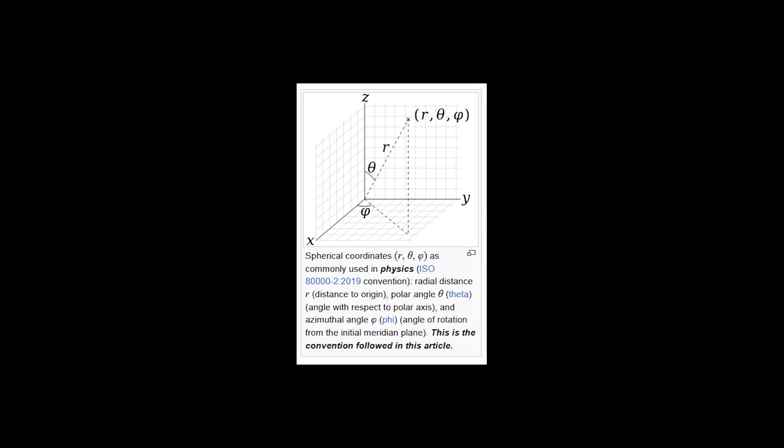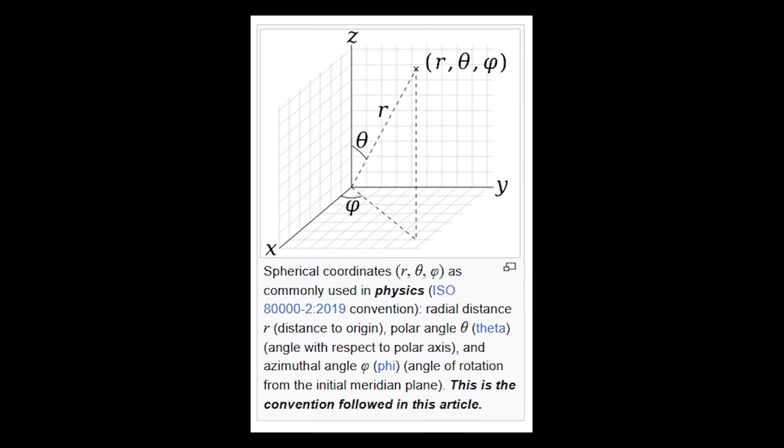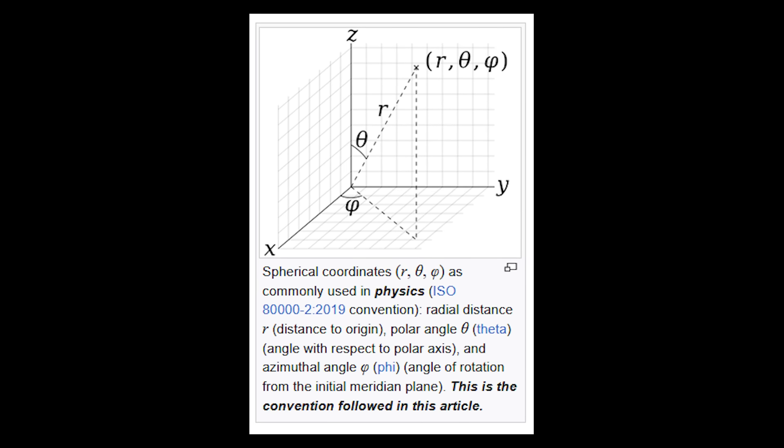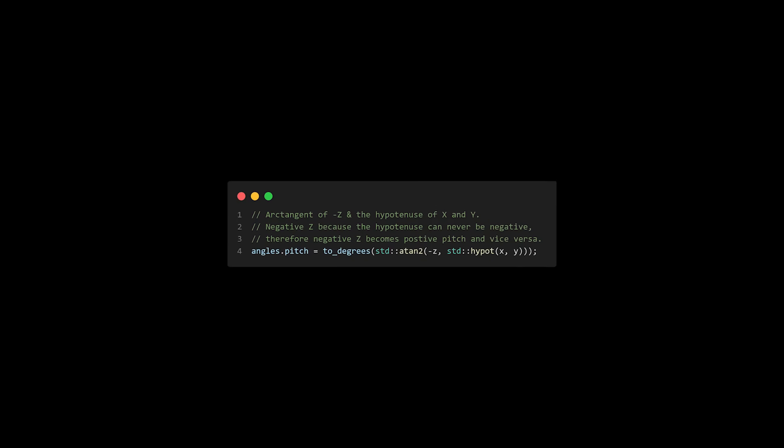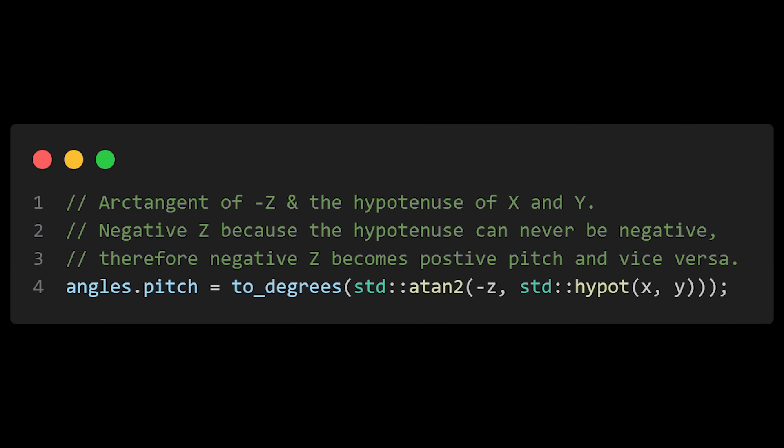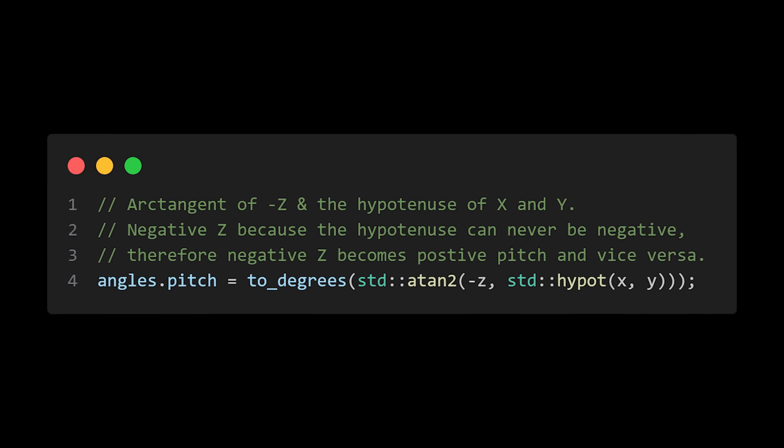Getting the pitch angle is slightly different because we have two planes that run horizontally, those being x and y, whereas we only have a single plane running vertically, that being our z-axis. Therefore, we must construct a line to use with our z-axis, which is done by getting the hypotenuse of the x and y axes. The final calculation for the pitch is going to be the arctangent of z and the hypotenuse of x and y.